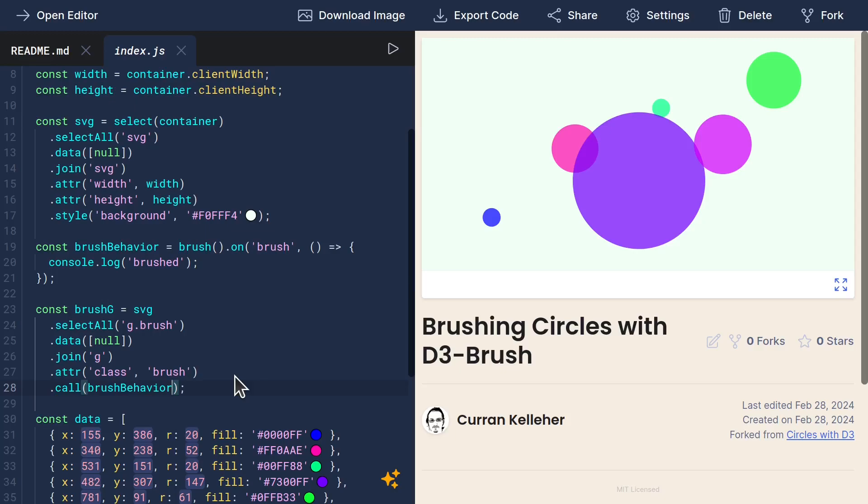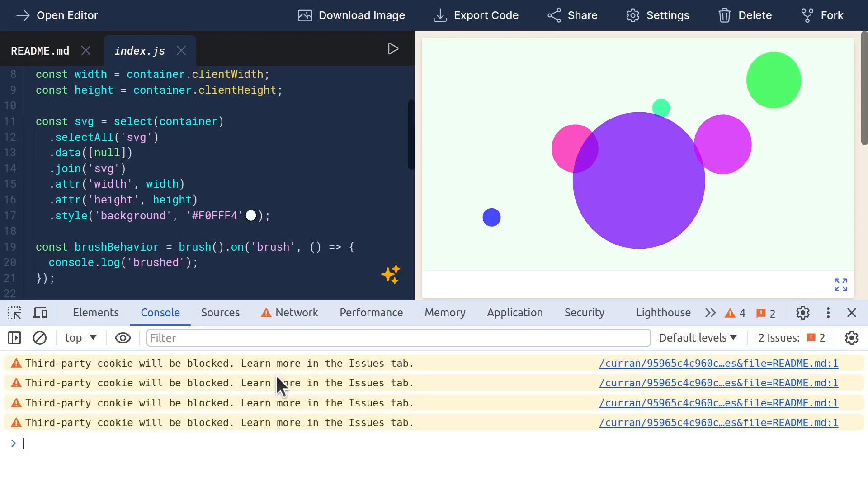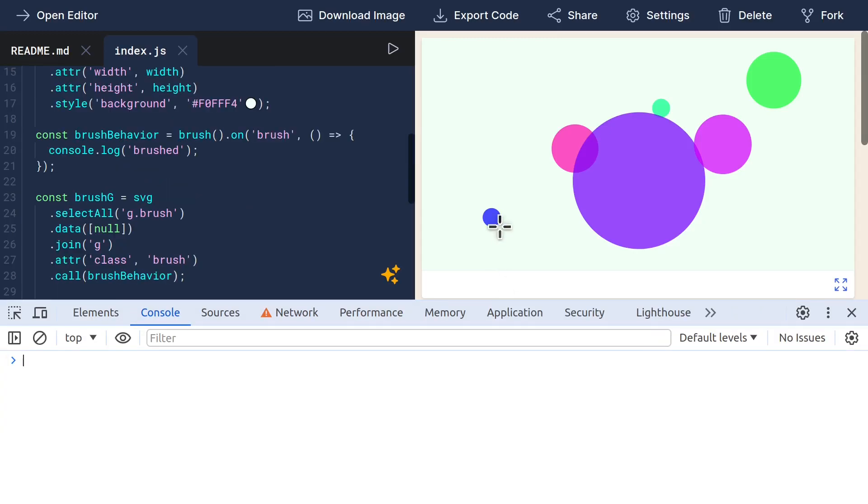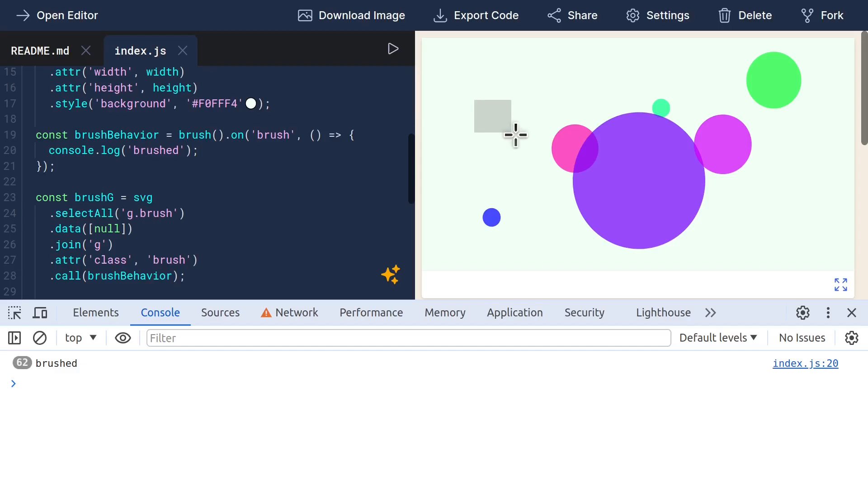So now if I open the DevTools and then go to brush, the cursor changed. That's pretty sweet. And then I can brush, and look at that, it actually adds the brush. This is amazing.